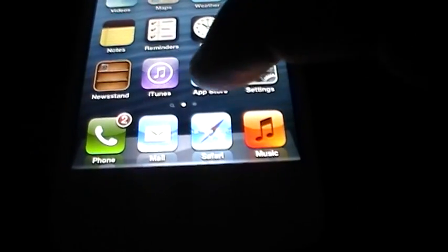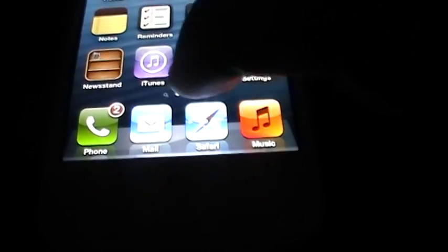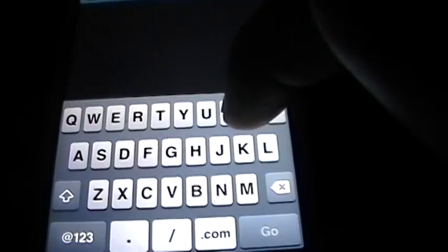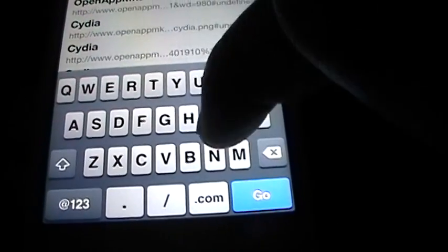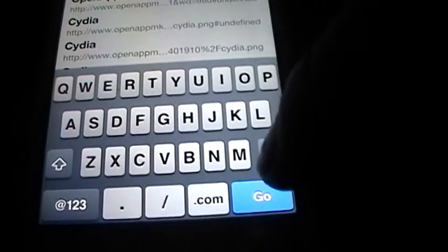What we do is we go on Safari and then you type in openappmkt.com and then you press go.